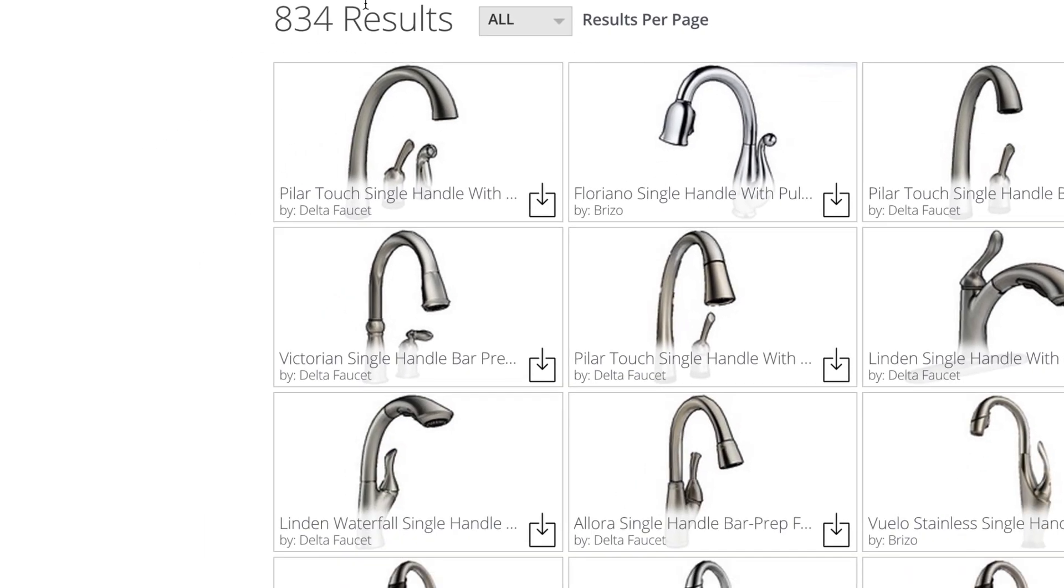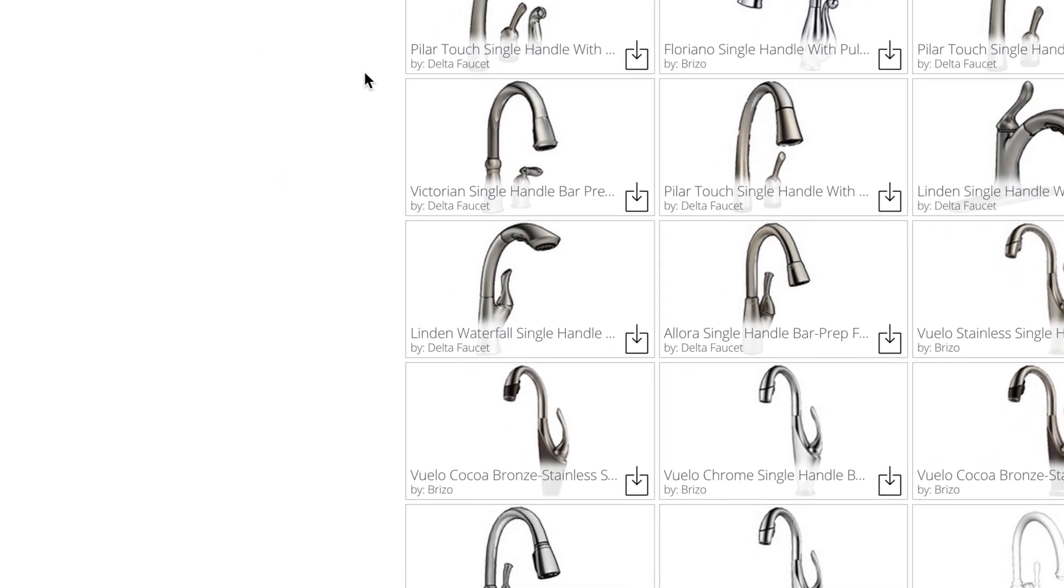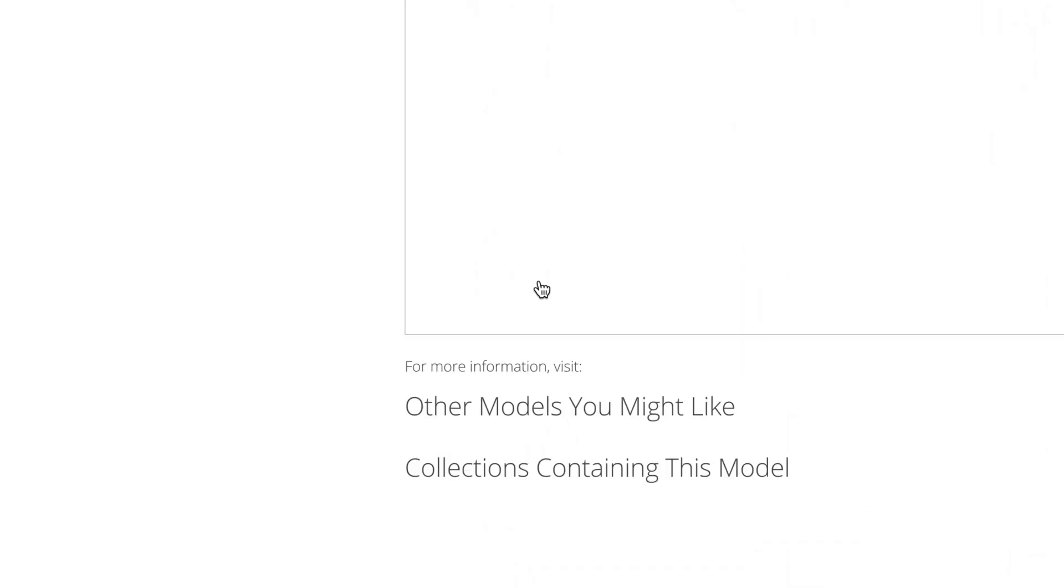You can either download the model right from the search results page, or click the thumbnail to go to the model details page.